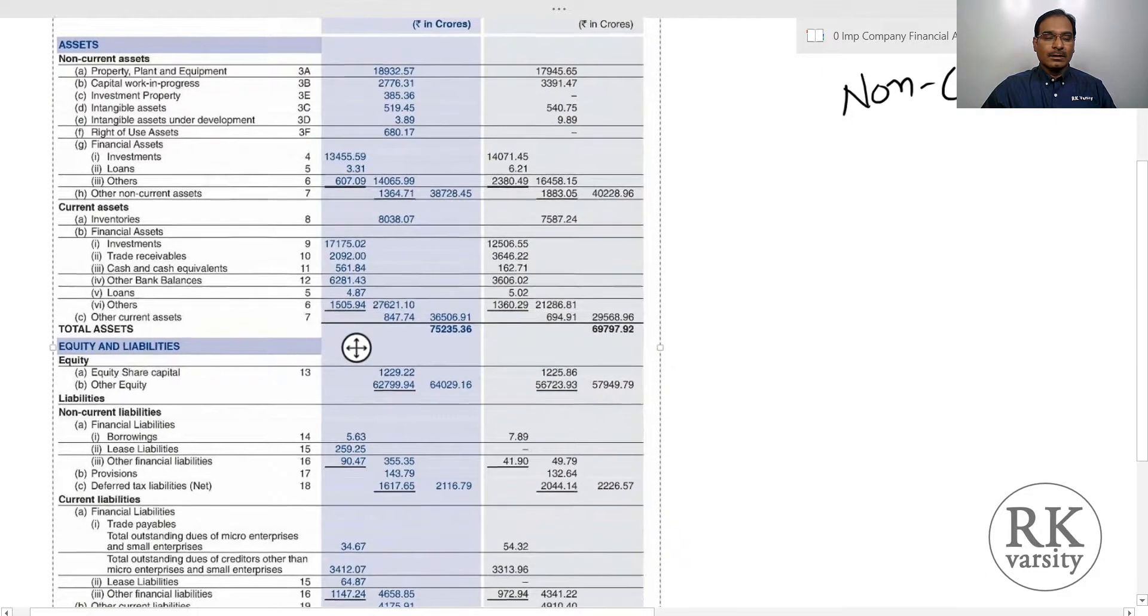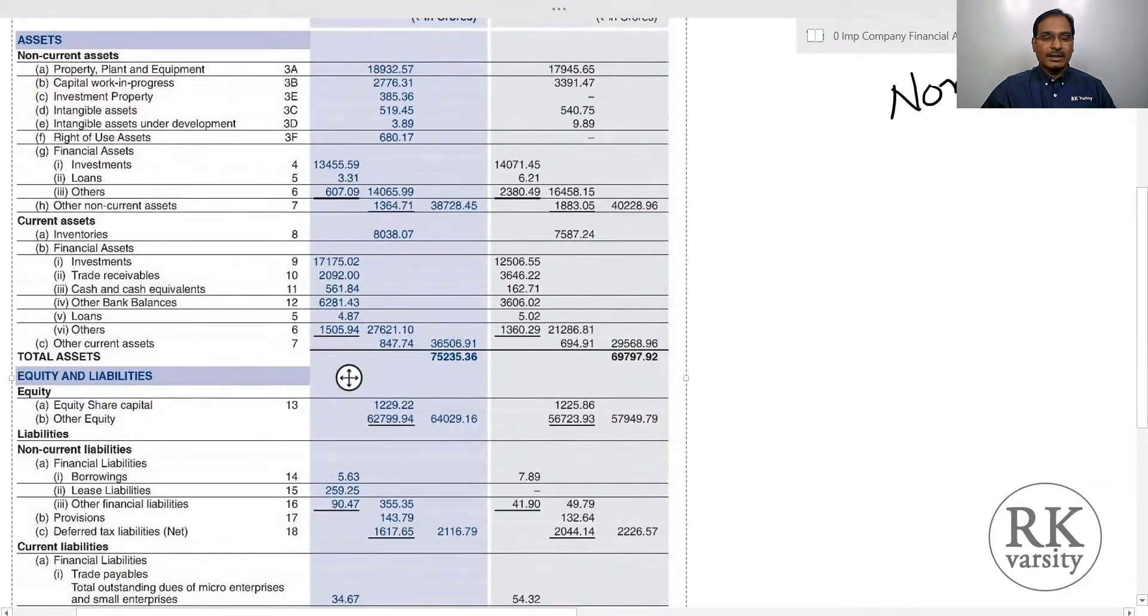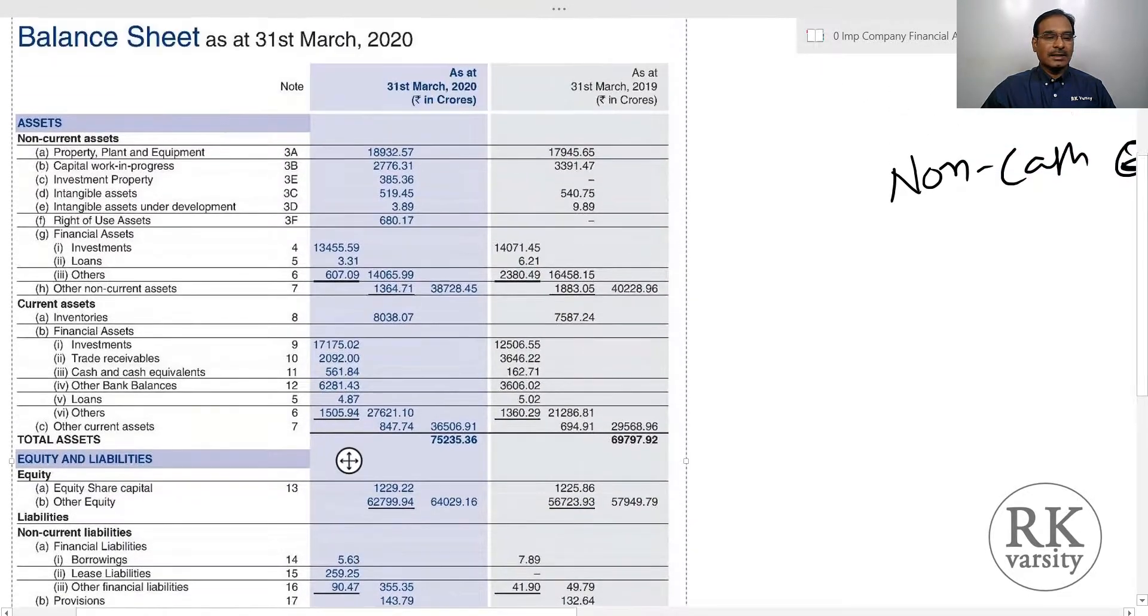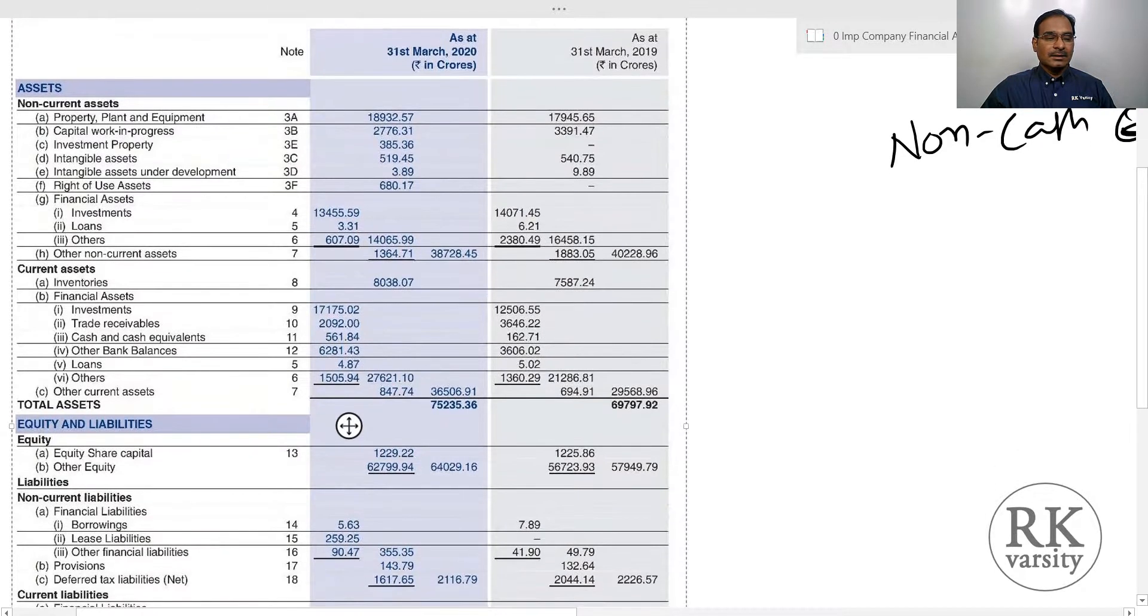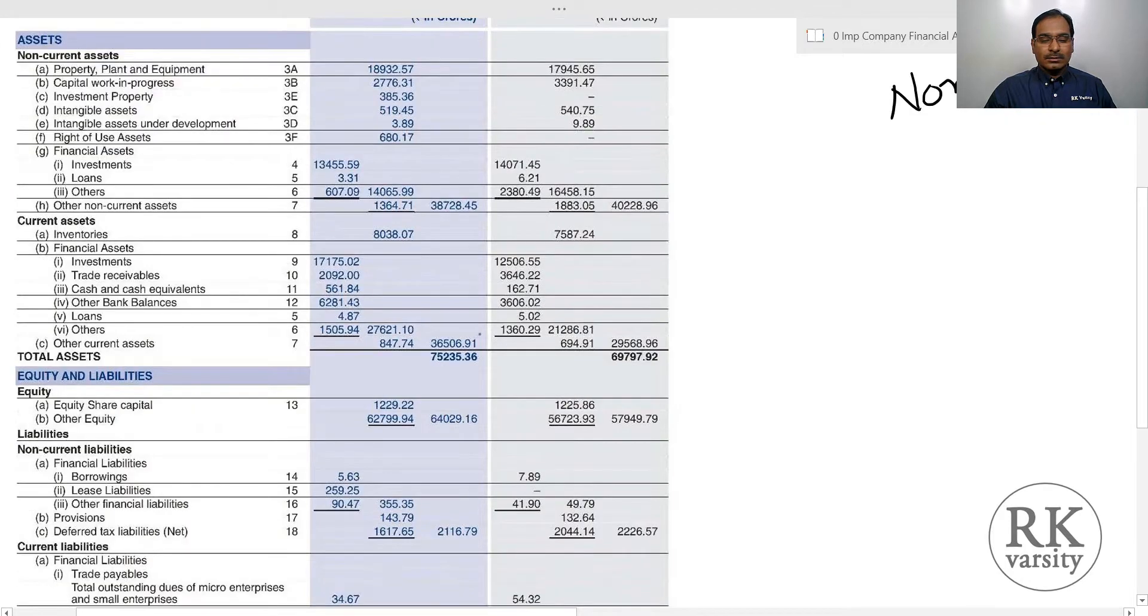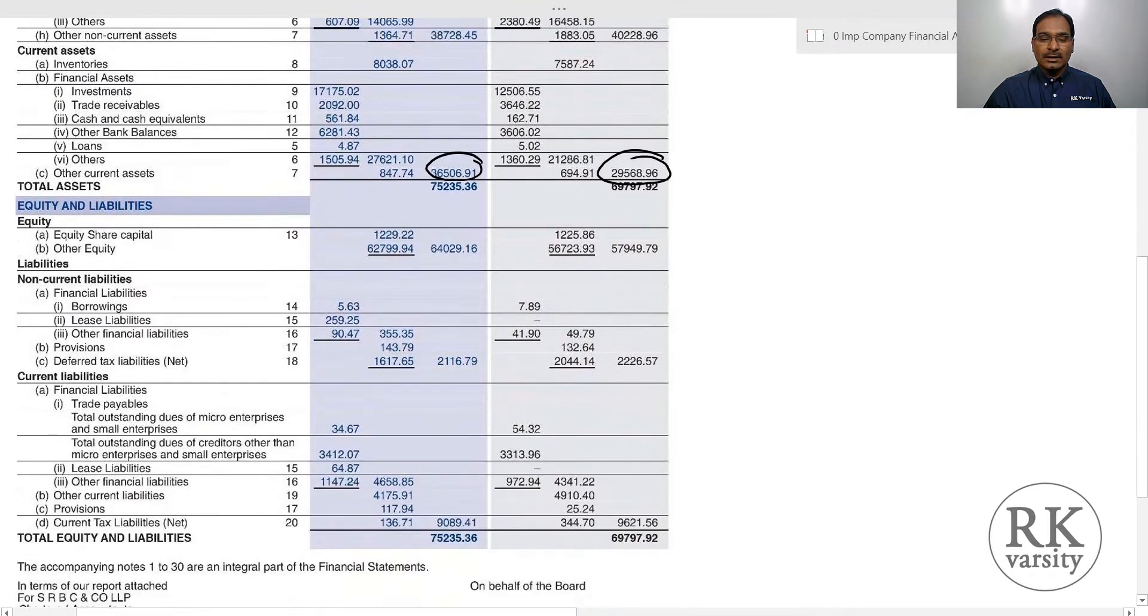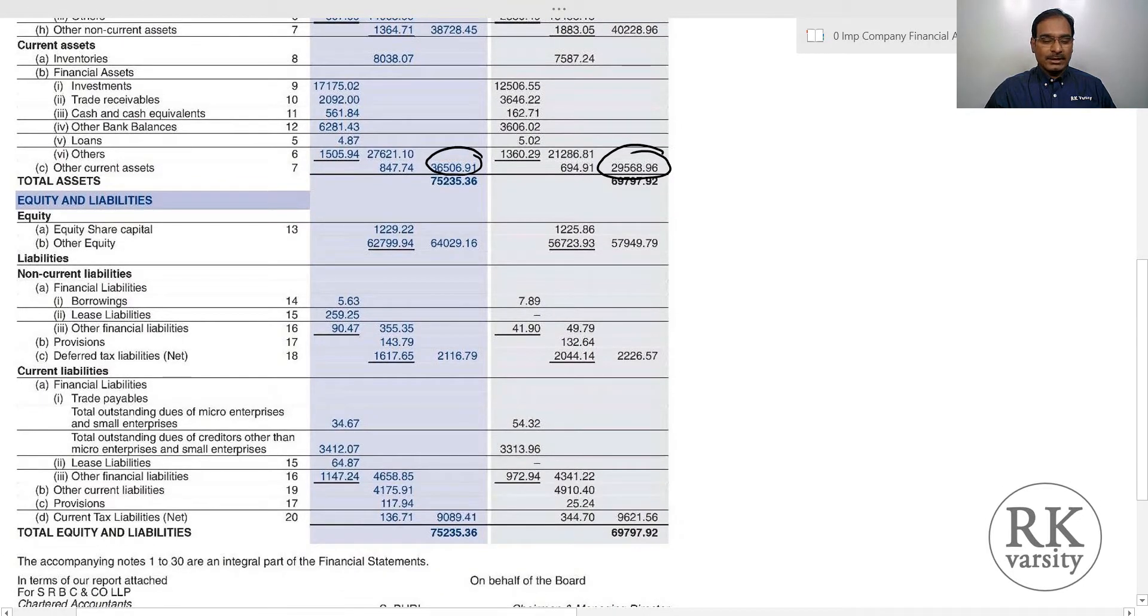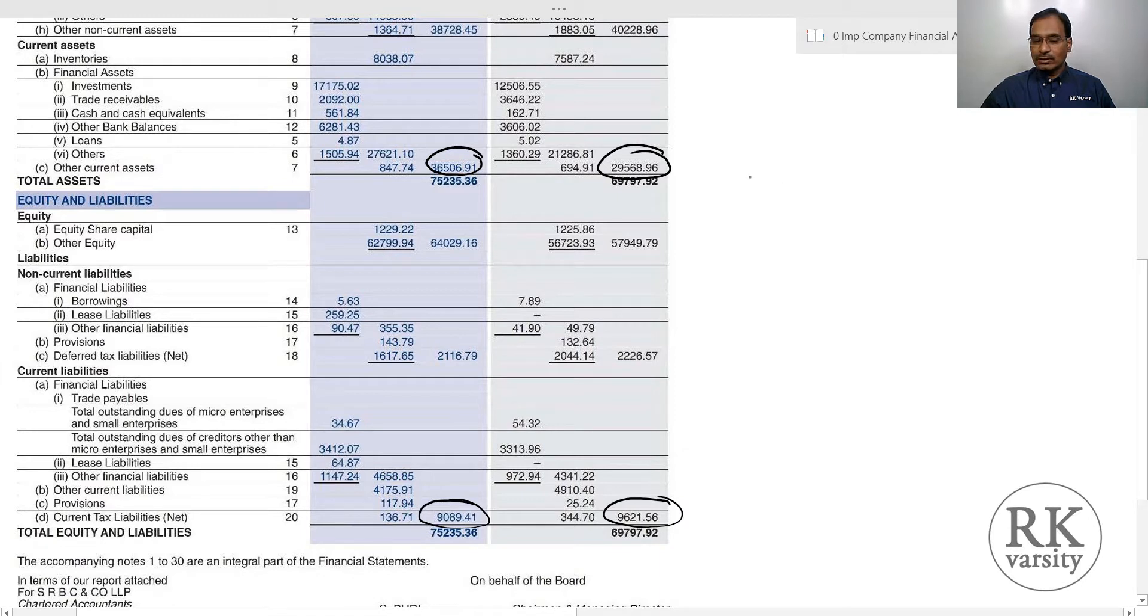First, we calculate the current assets. Here we have total current assets already given, and here we have total current liabilities. Using these values, first we calculate the working capital for the years 2019 and 2020.